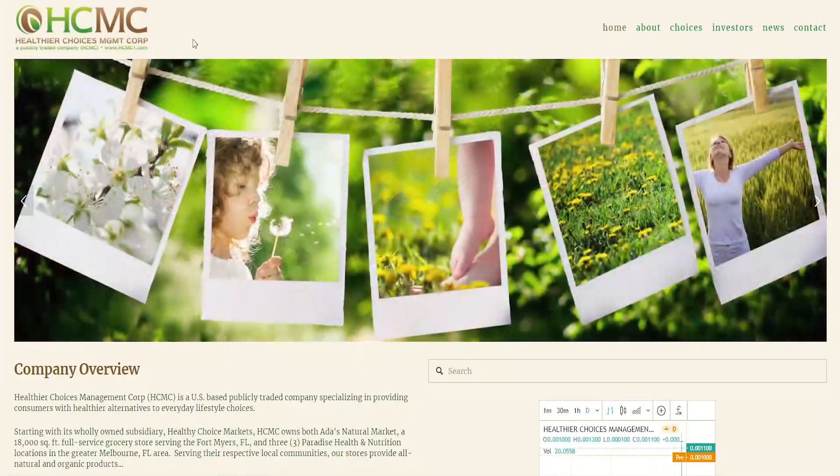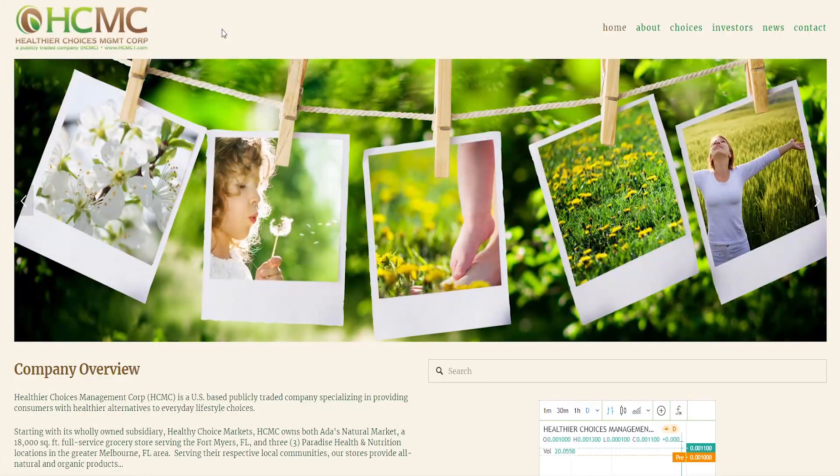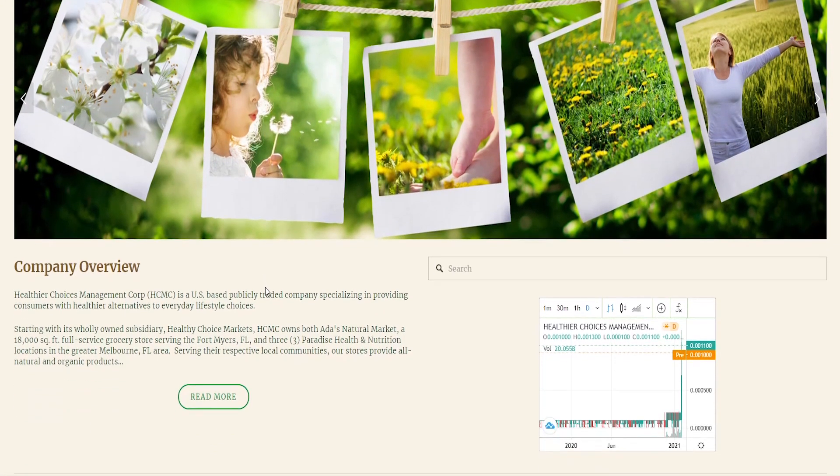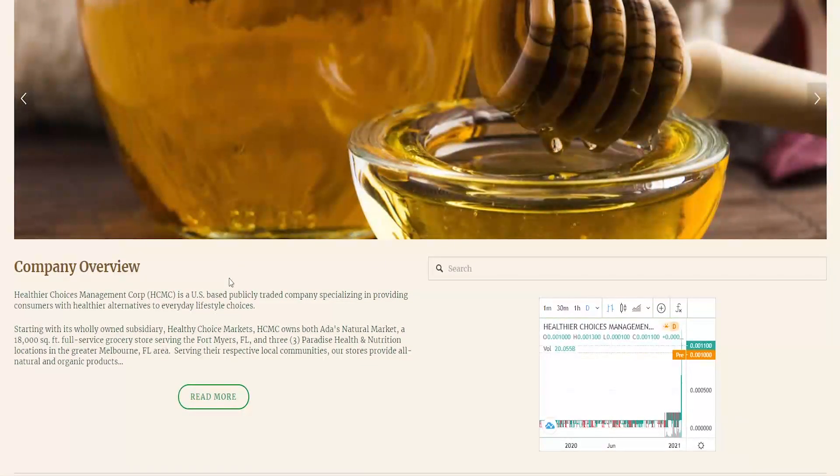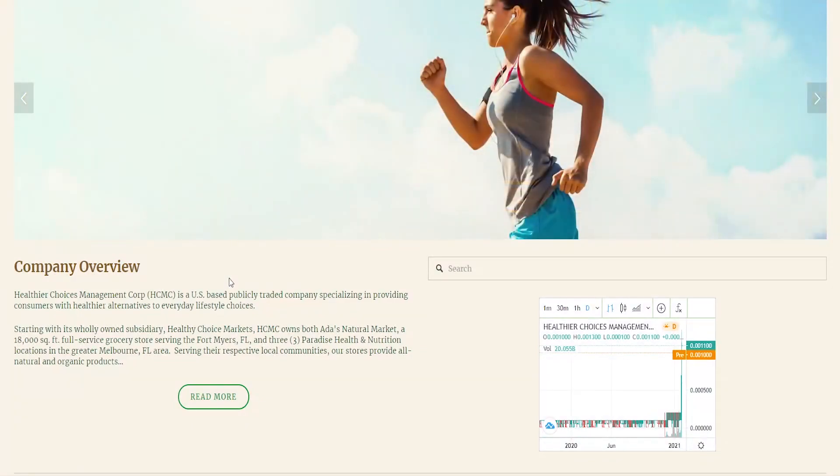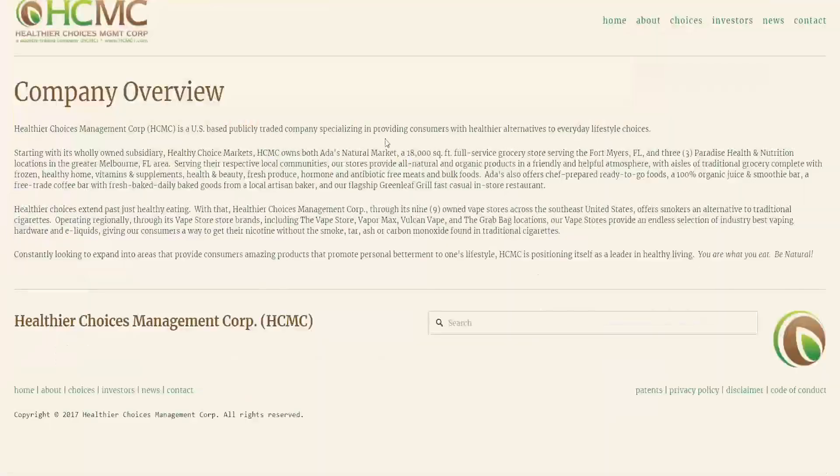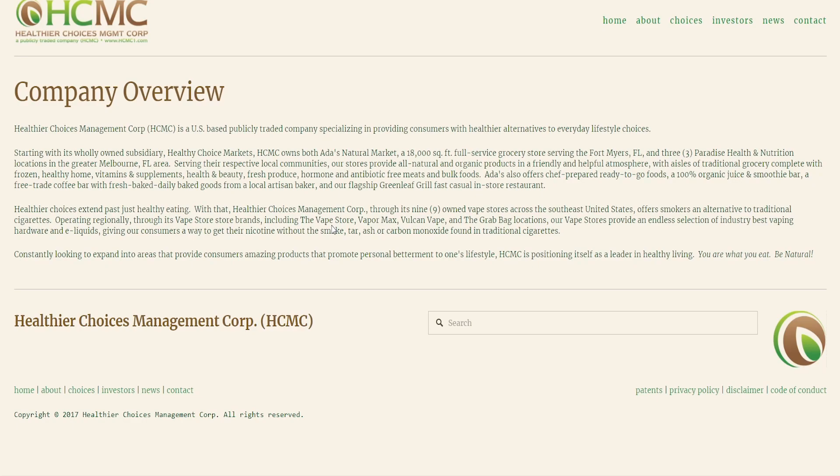The company itself is a US-based publicly traded company specializing in providing consumers with healthier alternatives to everyday lifestyle choices. If we read more we can see that they are serving their respective local communities. Their stores provide all natural and organic products in a friendly and helpful atmosphere with aisles of traditional grocery complete with frozen healthy foods, vitamins and supplements, health and beauty, and fresh produce.